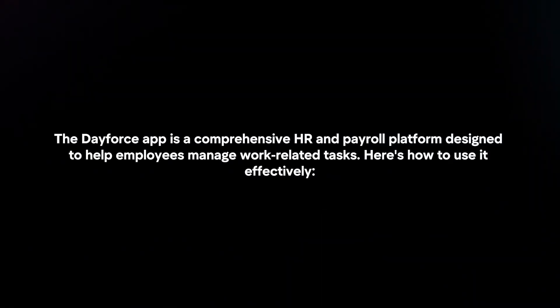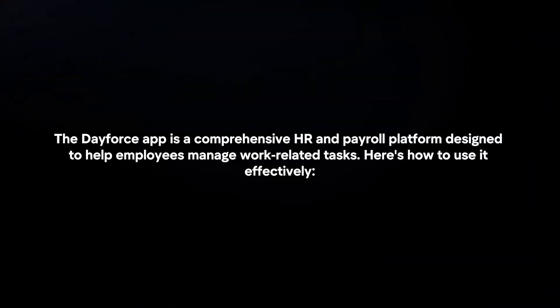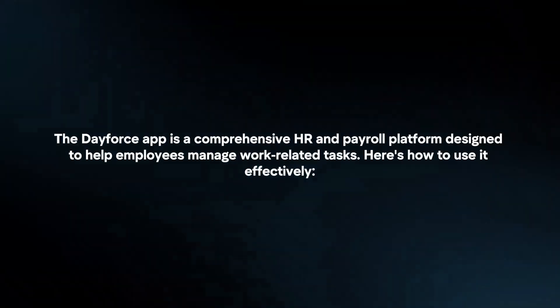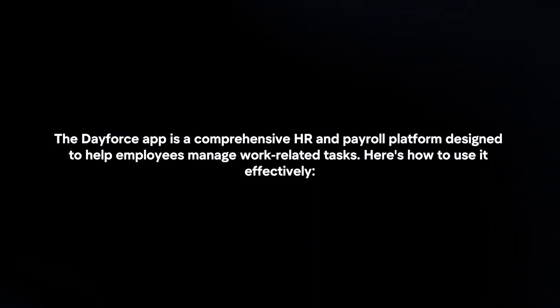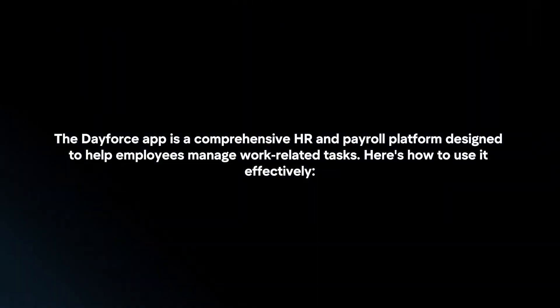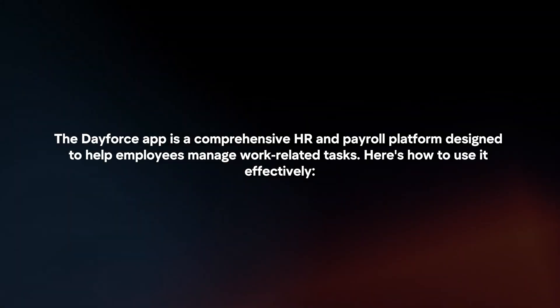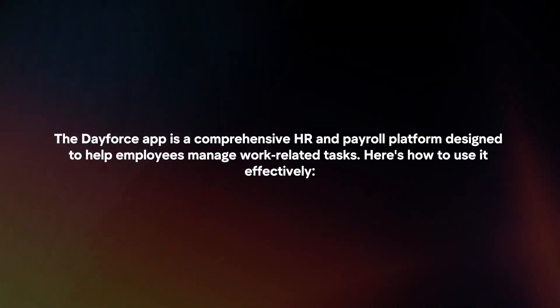The Dayforce app is a comprehensive HR and payroll platform designed to help employees manage work-related tasks. Here's how to use it effectively.